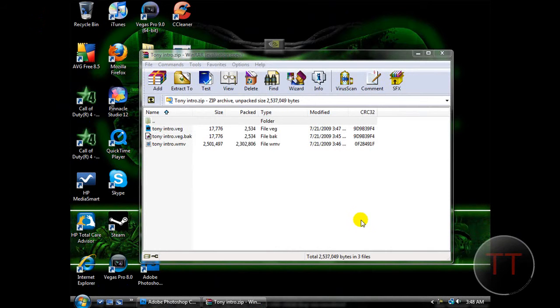Hey guys, what's going on? It's Alex. Today I'm going to show you how to make custom camos for COD4 PC. As far as I know, this is PC only.